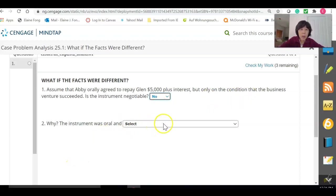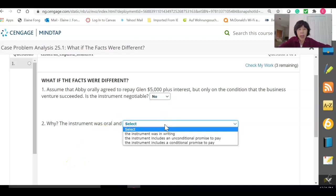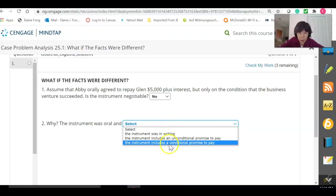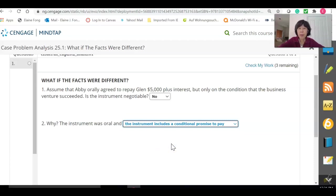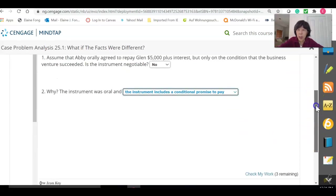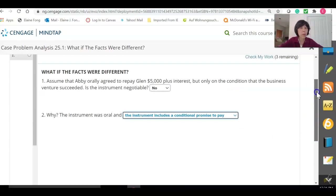Number two: why? The instrument was oral — and additionally it includes a conditional promise to pay, not an unconditional one. We have now finished the complete case problem analysis from Chapter 25. We'll pick up later with Chapter 26.